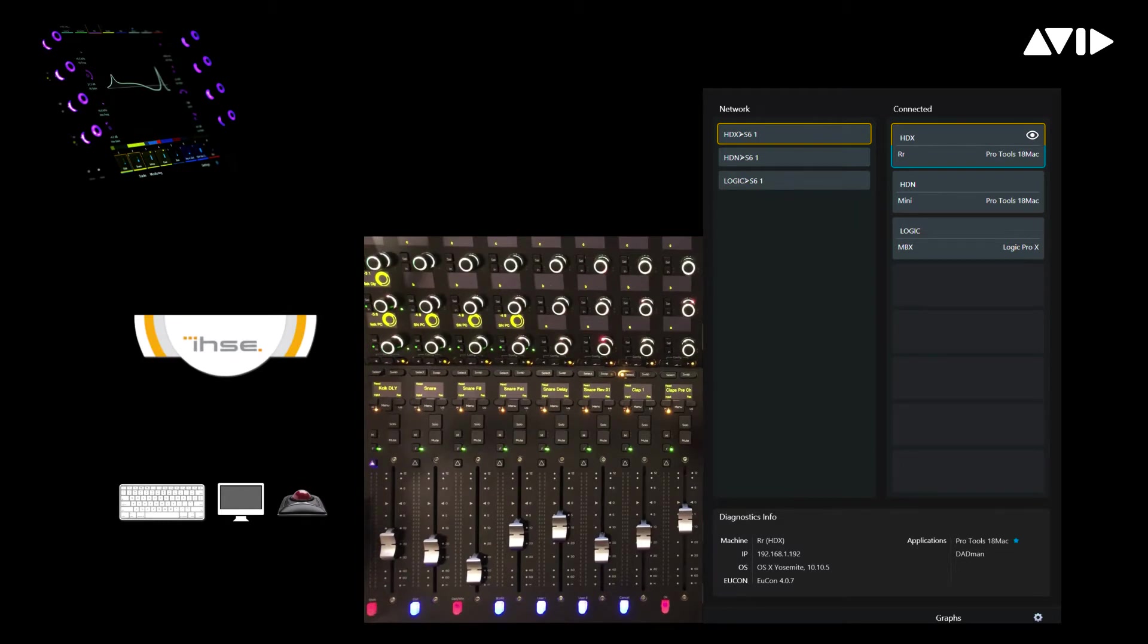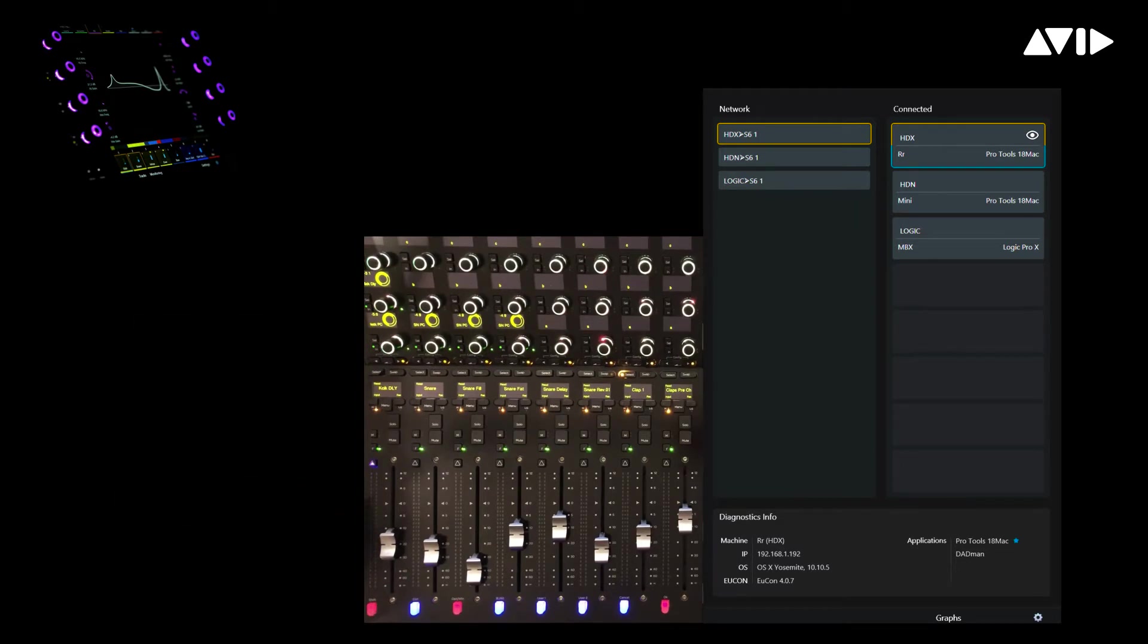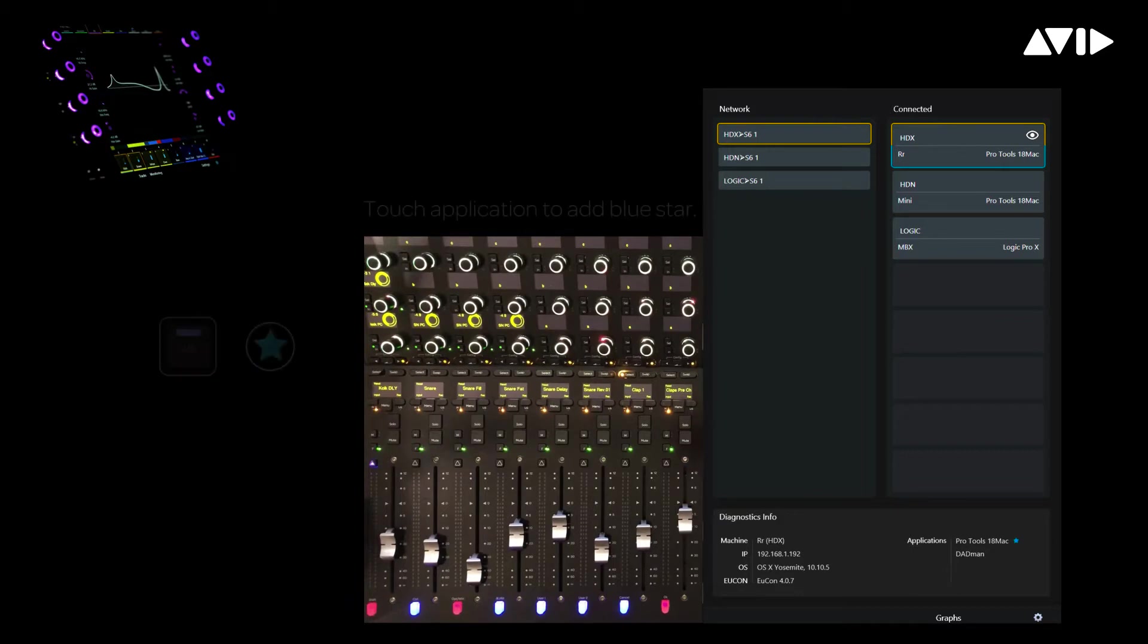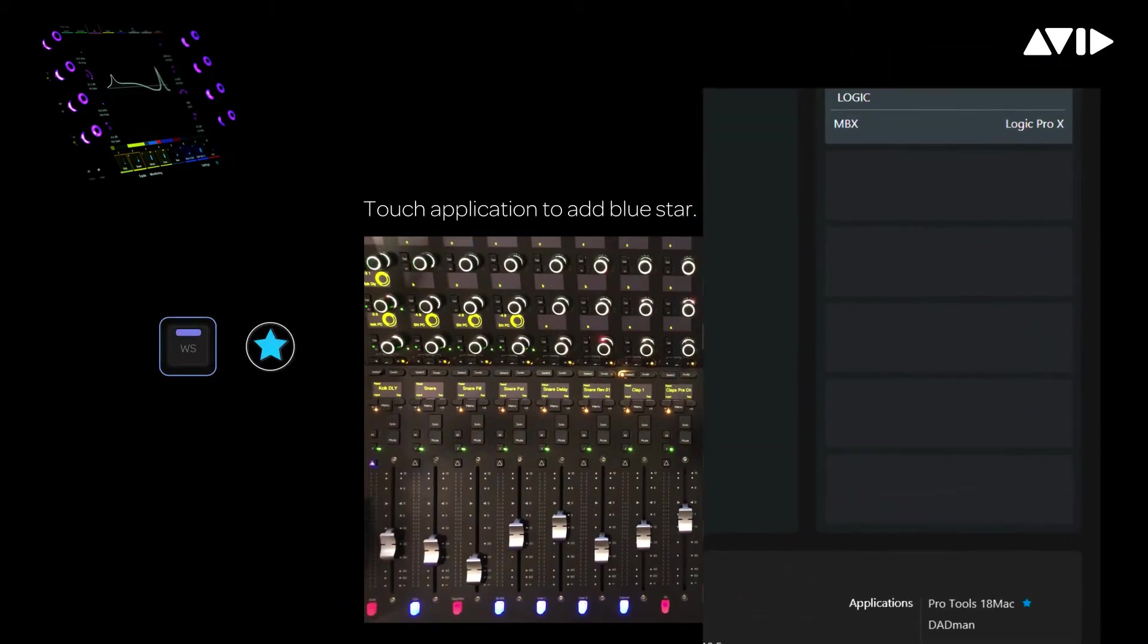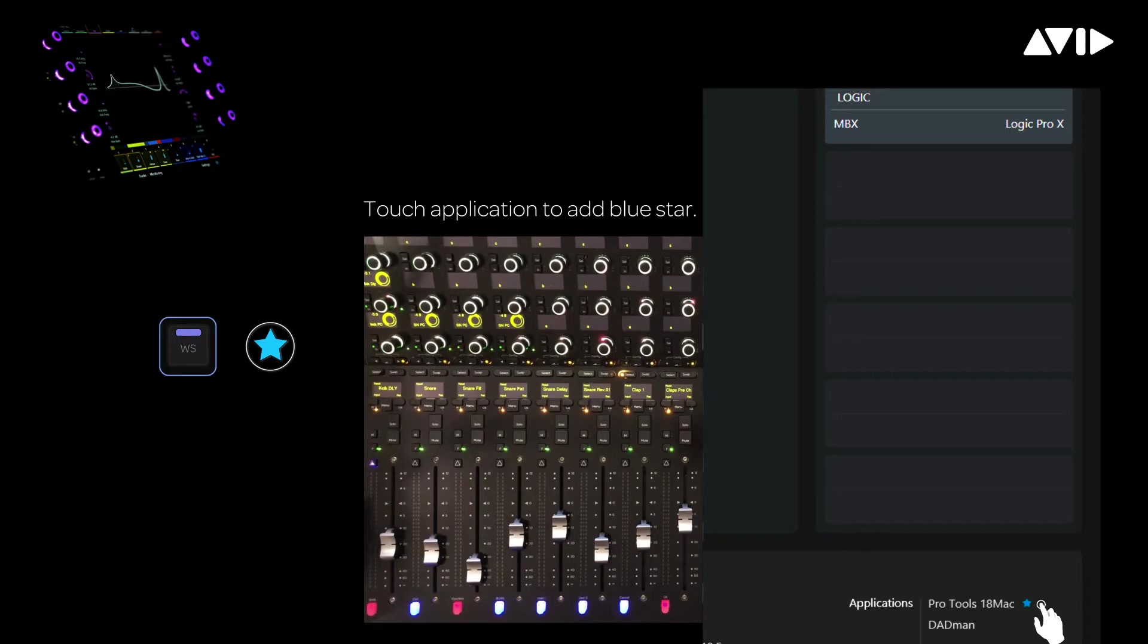One of the important steps to perform prior to creating and storing layouts is to define the workstation which will be carrying the layout data. If we take a look at the bottom of the workstations page for the HDX system, you can see Pro Tools 18 Mac has a blue star next to it telling us this application on this workstation is responsible for storing the data.